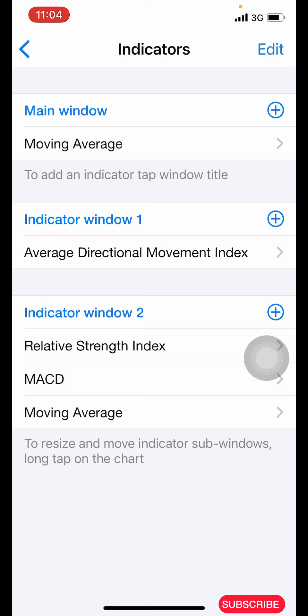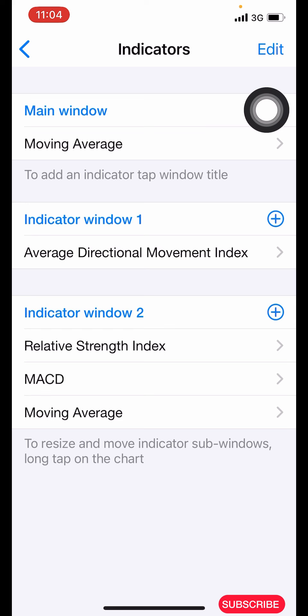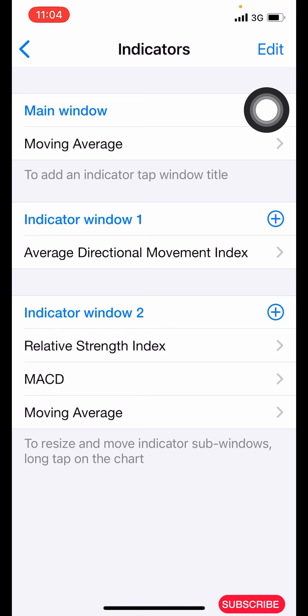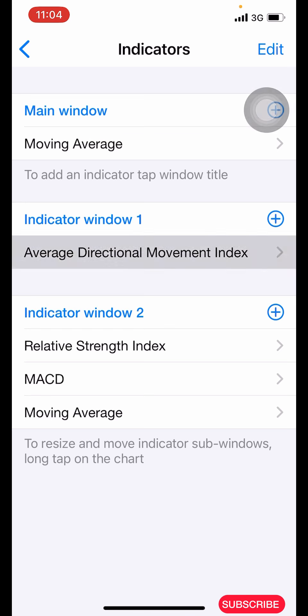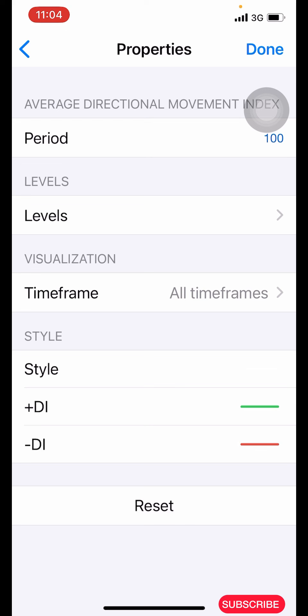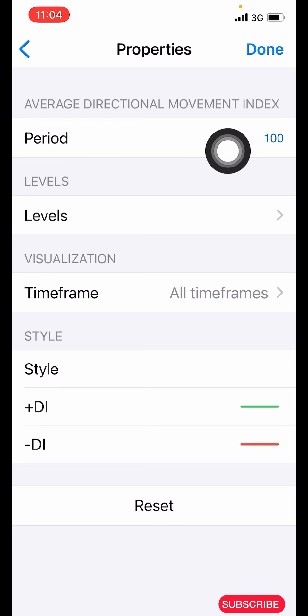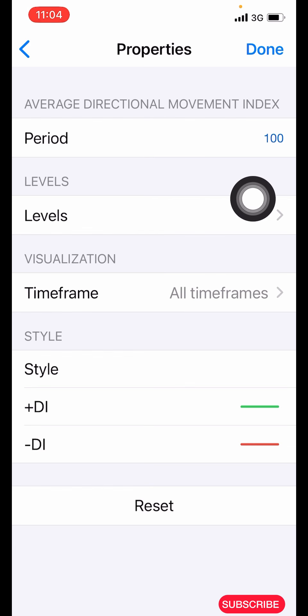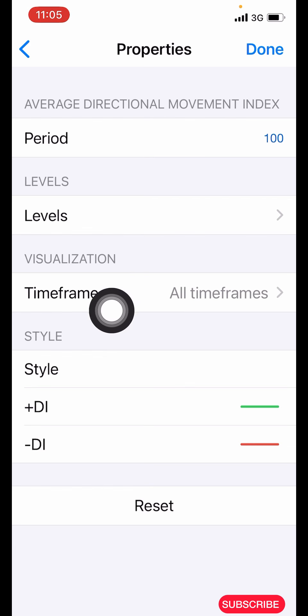The next indicator is the Average Directional Movement Index (ADX). Click on the plus icon and search for your Average Directional Movement Index. The properties: the period is 100. Leave the level as it is. Time frame: all time frames.